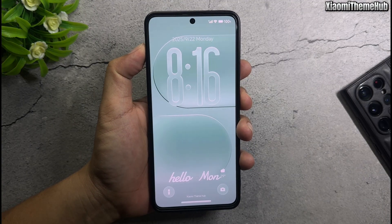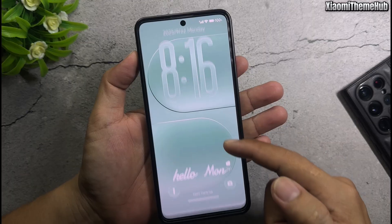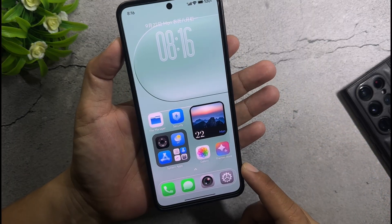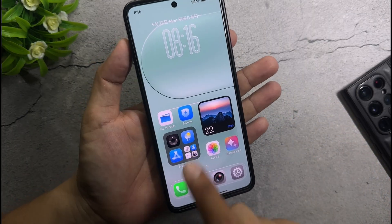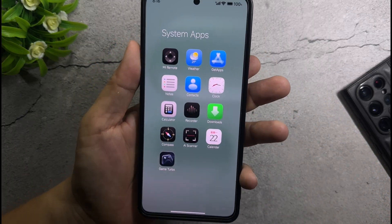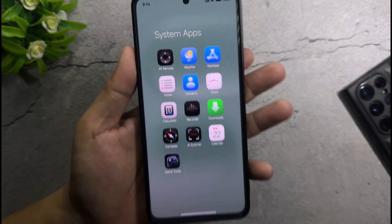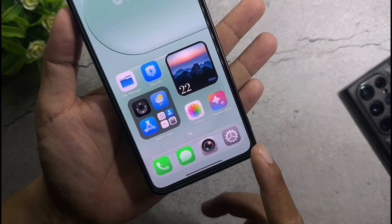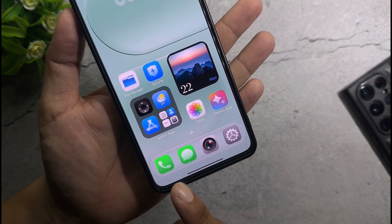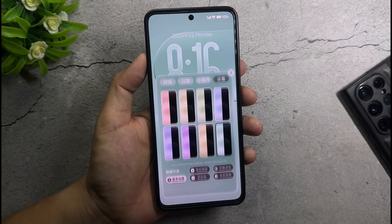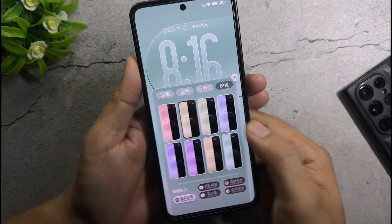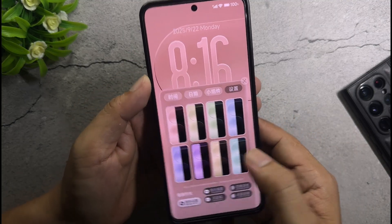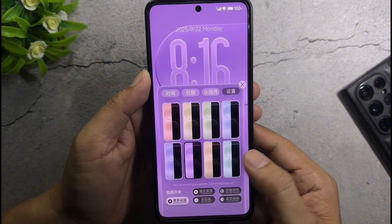Welcome back to the Xiaomi Theme Hub YouTube channel. Today I'm bringing you some themes from the China region that can be installed on Xiaomi global phones. All the themes I share can be installed on Xiaomi global devices. If you don't know how to use the backup file to install China exclusive themes on your global device, you can check out the tutorial video linked in the description.